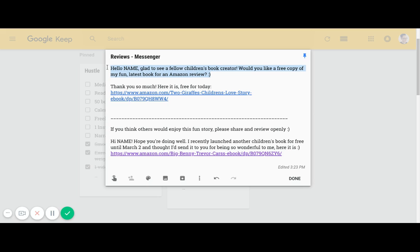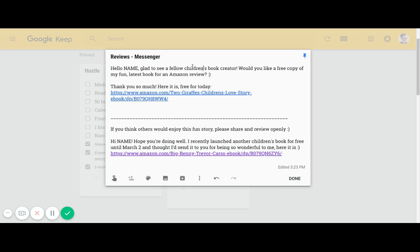I typically get a 20% response rate just from sending this message, which is incredible. People are very receptive to receiving a free copy of your latest book and they'd be happy to leave a review. You're not doing any swapping, you're just giving a conversation starter, and you're starting off with a common ground because you've got 'fellow children's book creator' in there.